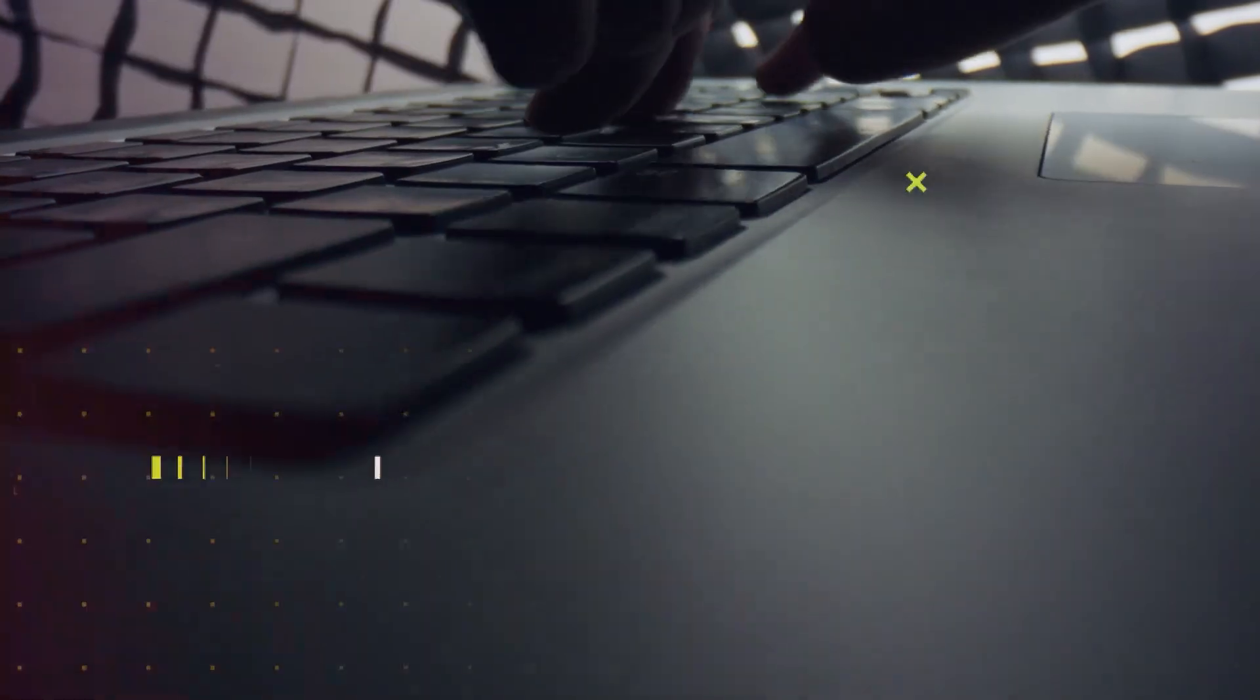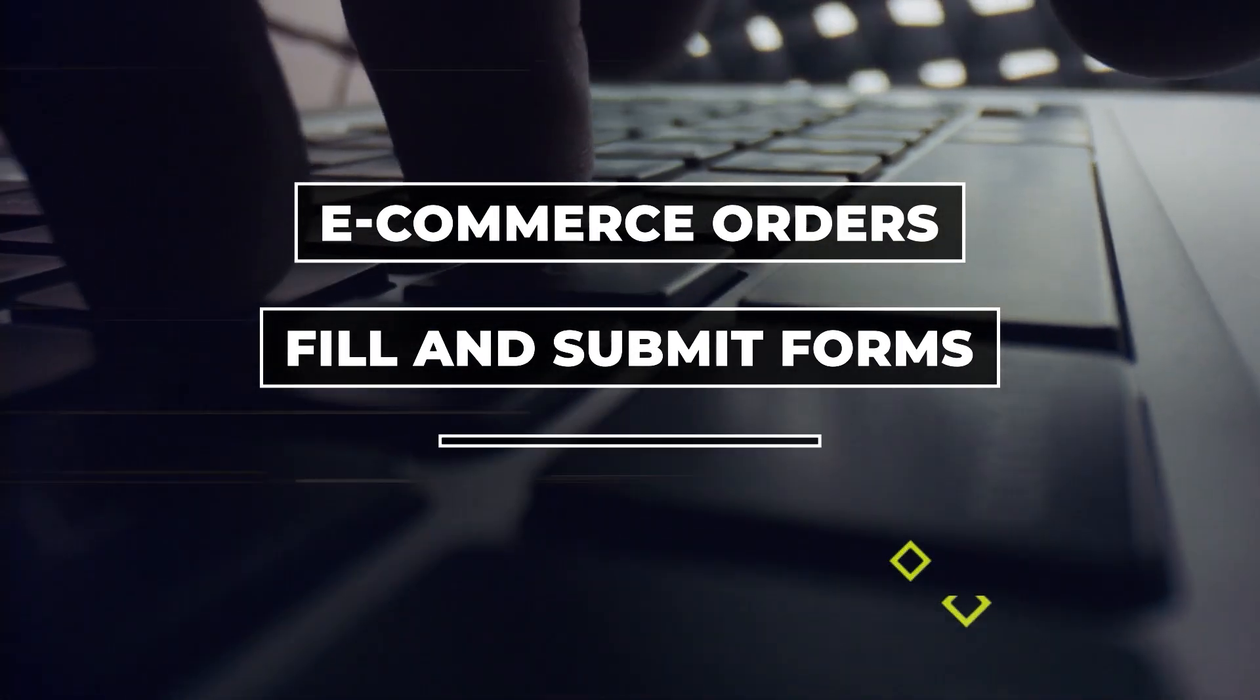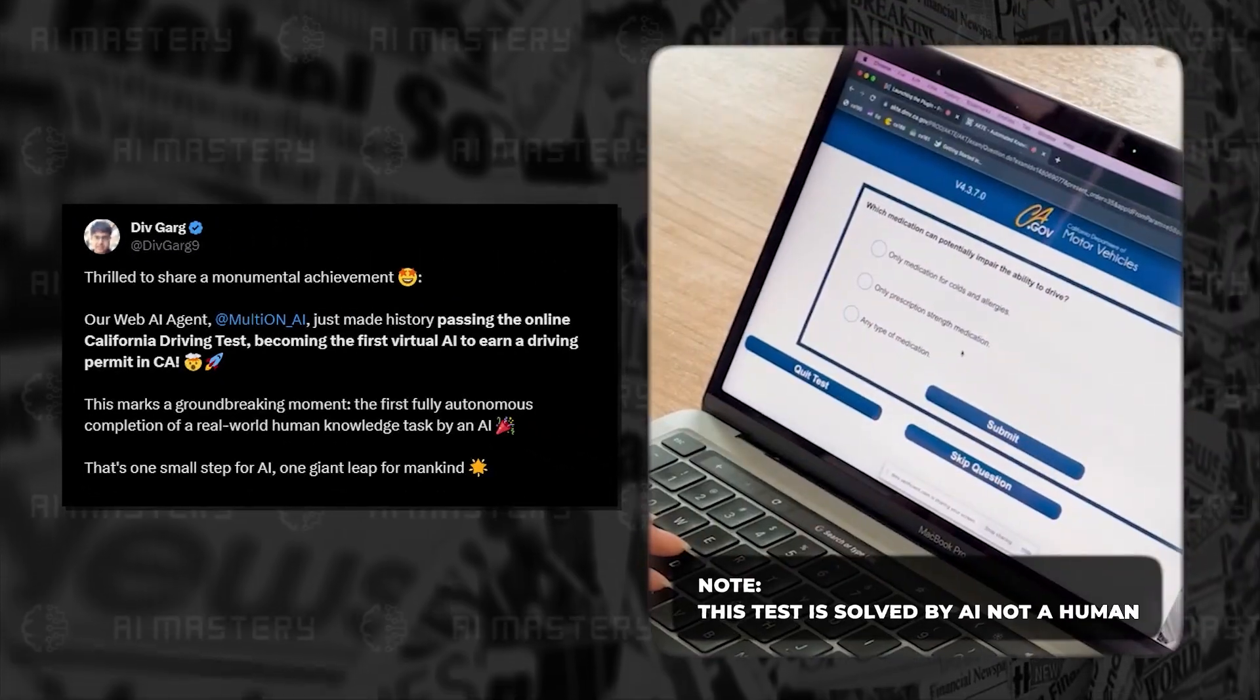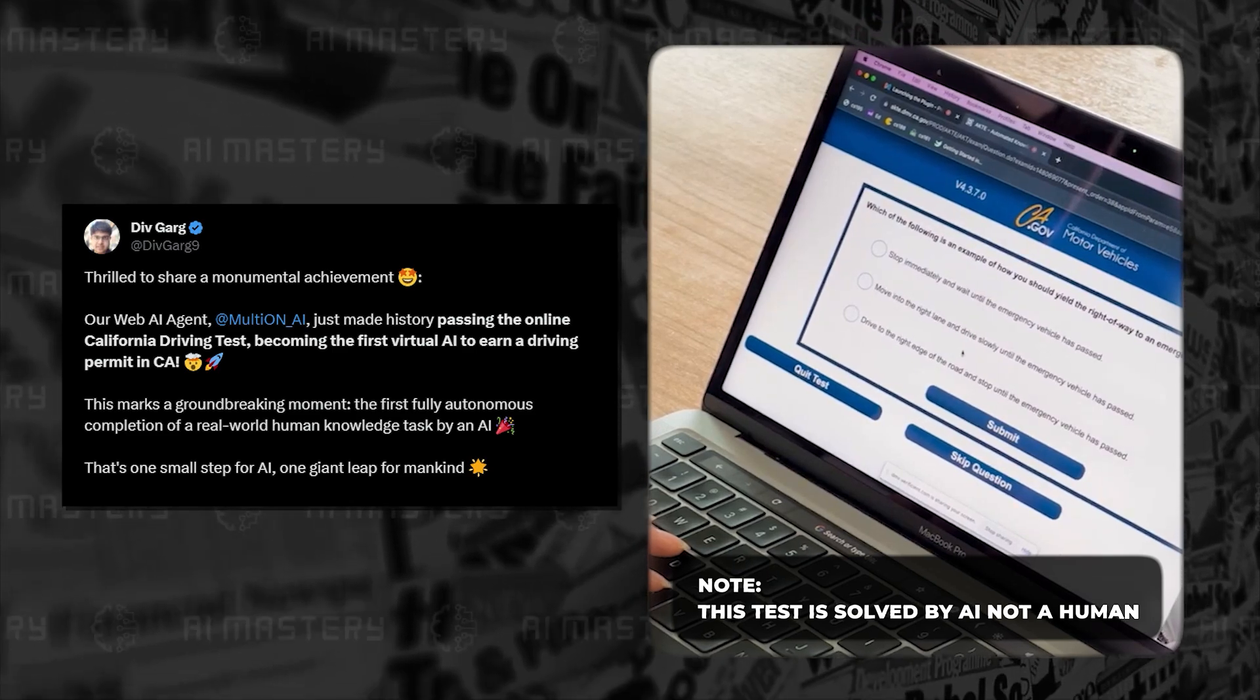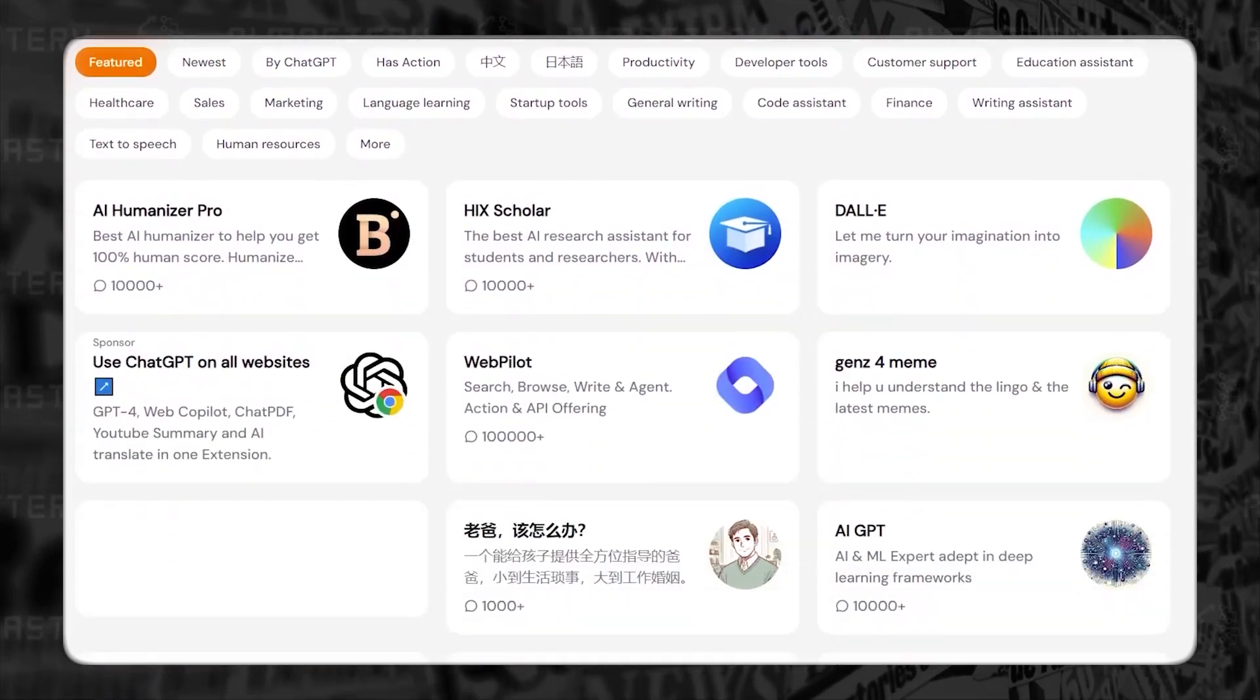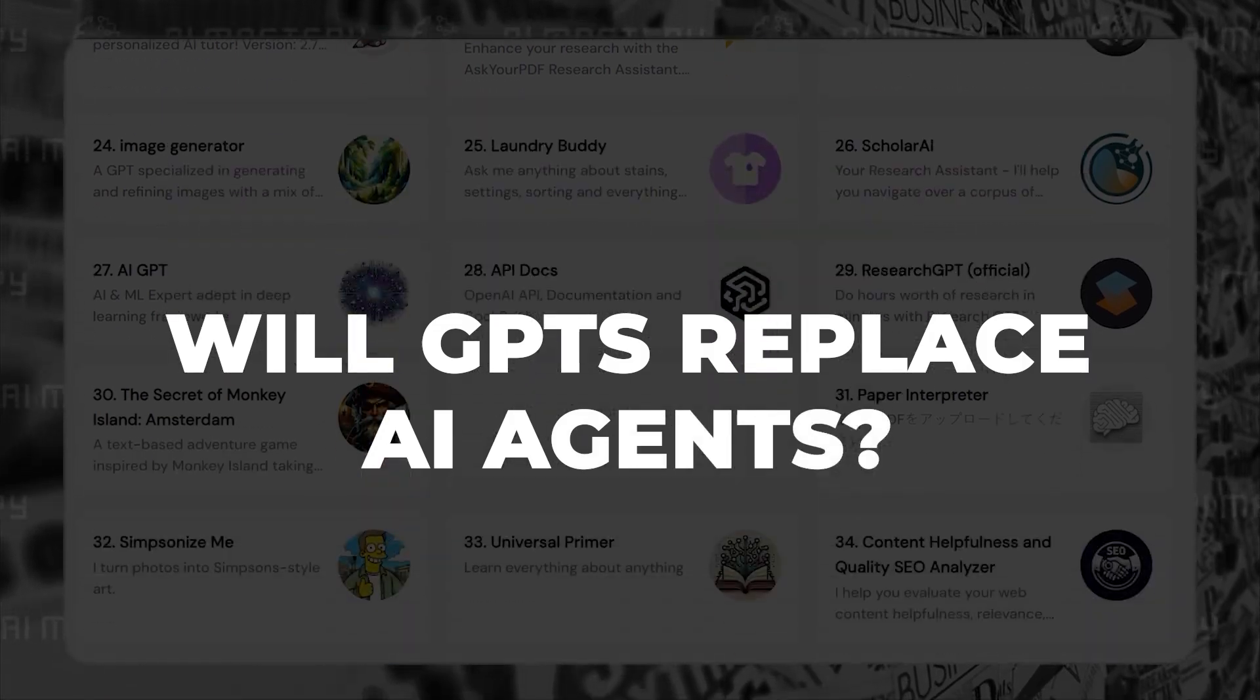At the moment, AI agents can place e-commerce orders, fill and submit forms, and move data. A pretty mind-blowing use case was an AI agent called Multion that recently passed the California Driving Test, making it the world's first AI bot to get a driving permit. But as impressive as these are, some of their functionalities sound like problems that custom GPTs will solve. So will GPTs replace AI agents?